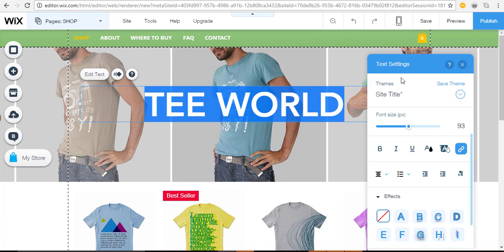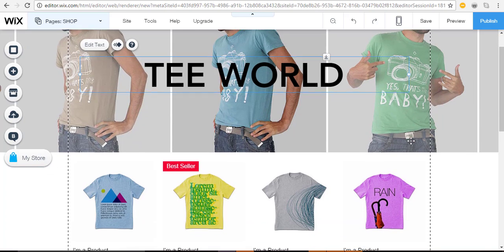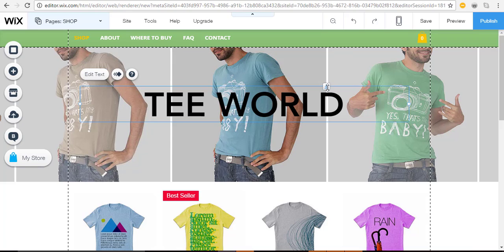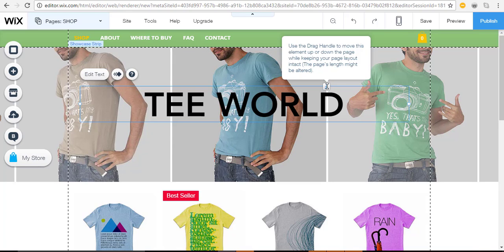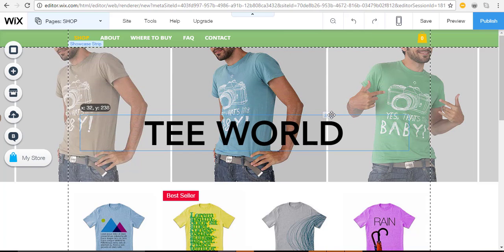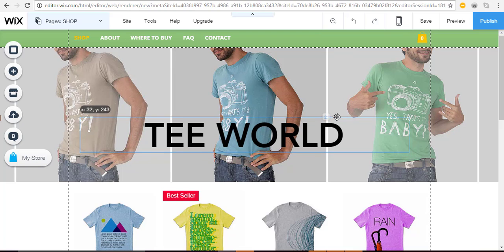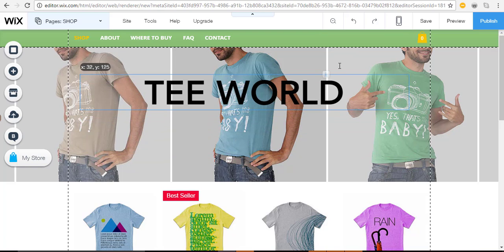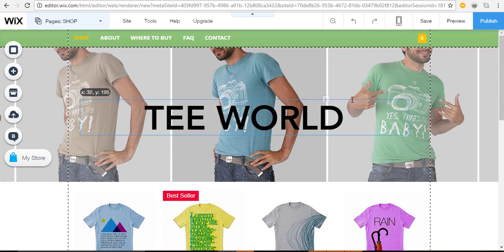Use the little drag handles to move the element up or down the page while keeping your page layout intact. You can push it lower or higher and it'll adjust automatically — you have a lot of flexibility.